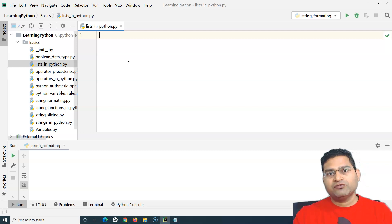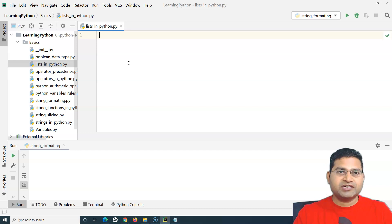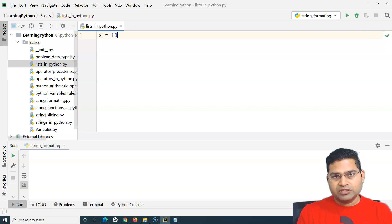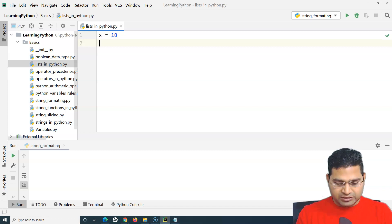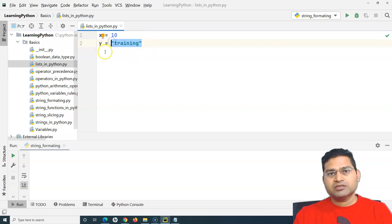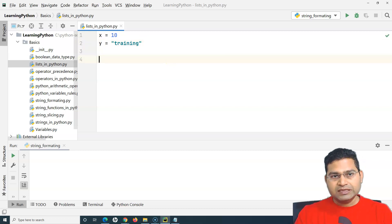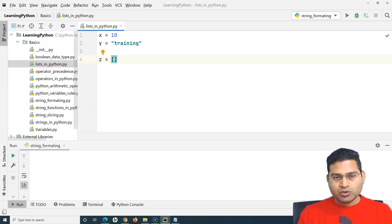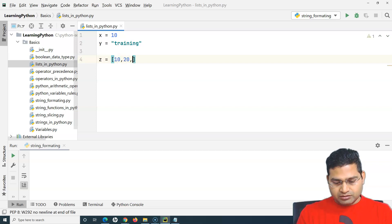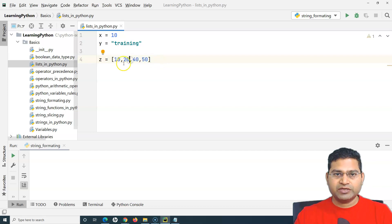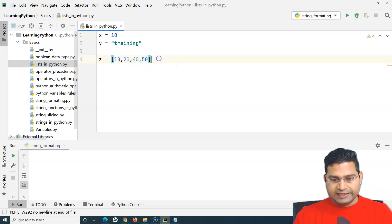When we say list, a list is a collection of different values - it can hold multiple items. Till now when we defined a variable, say x assigned the value 10, x holds only a single value. When we talk about lists, a list can hold multiple values. To define a list you just need square brackets, and within the square brackets you can define comma-separated different values.